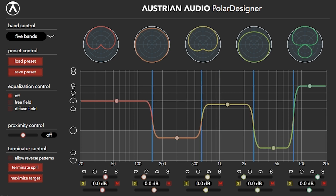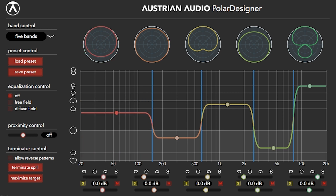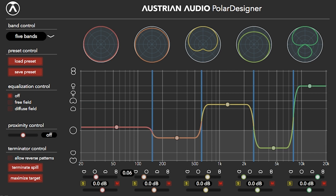Polar Designer is Austrian Audio's free and open source plug-in for Windows and Mac, available in VST, VST3, Audio Unit, and Avid's AAX formats. You can also download the source code from our GitHub repository.